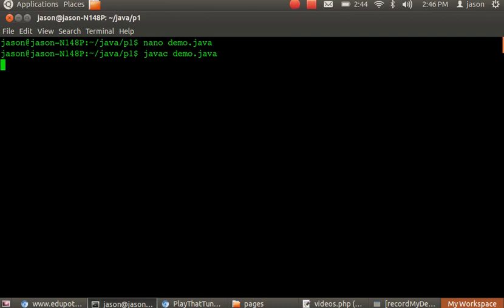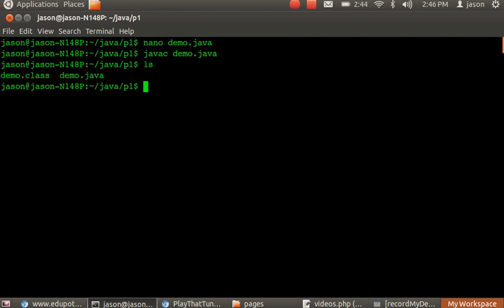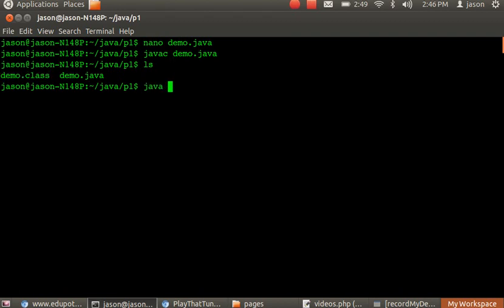Then it compiles and creates a class file. So you see with ls, there is a class file, and you need to run that class file. So java demo, and here you got it.